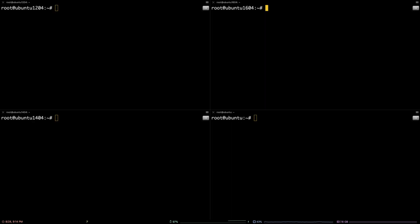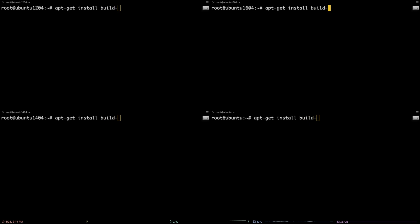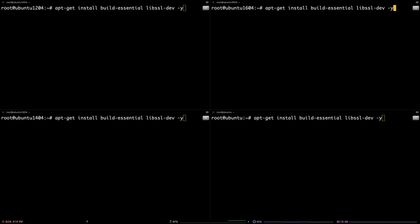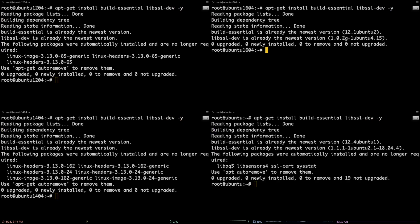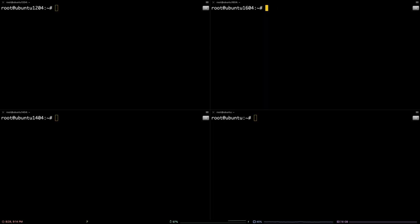Next, you'll ensure a C++ compiler is installed by running the following command. With that finished, you can install NVM with the following command.